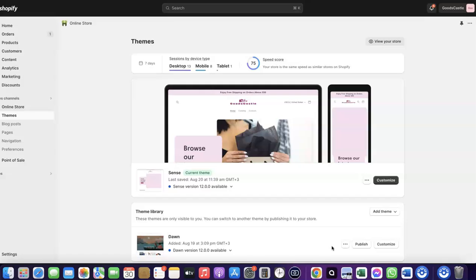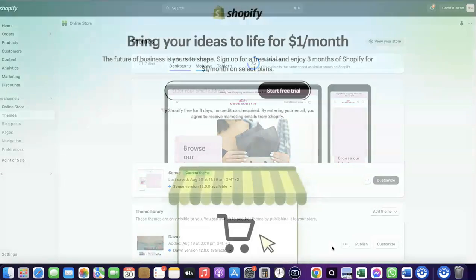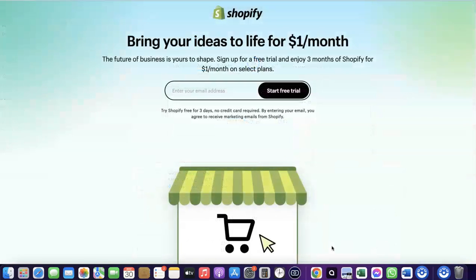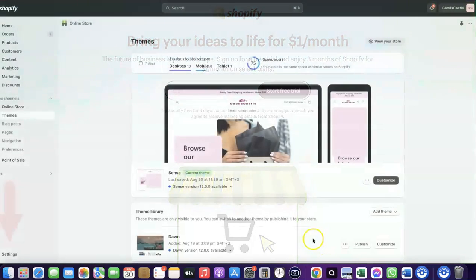To do this, you need to log into your Shopify dashboard. If you don't have a Shopify account already, I'm going to add a link at the bottom of the video — just go there to set up your account. Once you've created your account, log into your Shopify dashboard.